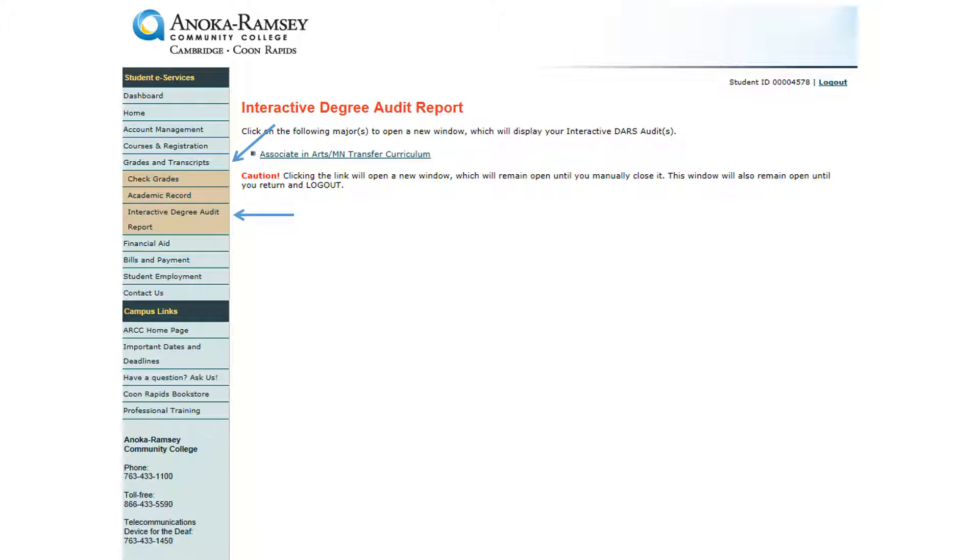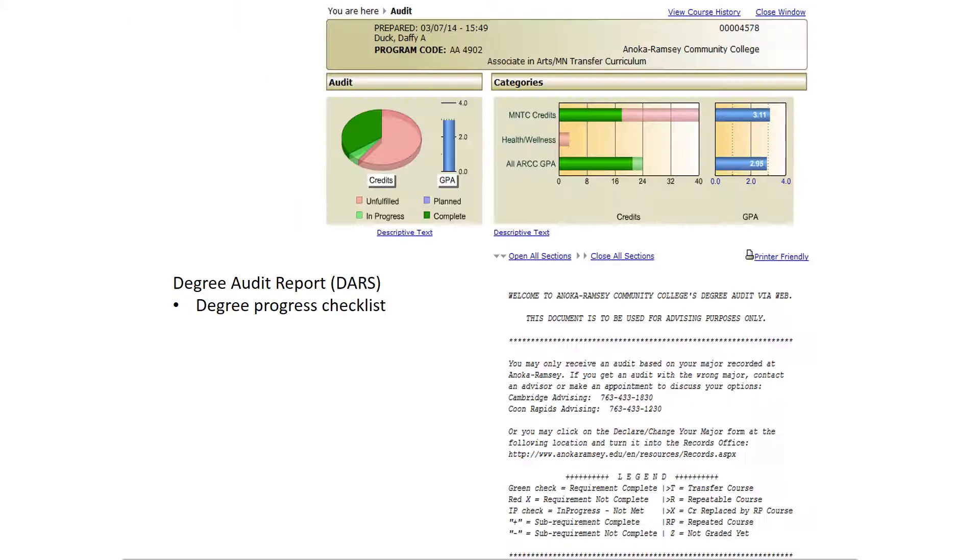Another option within your Student eServices is the ability to track your progress towards your declared major. To find this information, click on Grades and Transcripts from the left side menu, then click on Interactive Degree Audit Report. You will see a hyperlink for your declared major. When you click on the link, your Interactive Degree Audit Report will appear in a separate window showing you your progress towards your declared major.